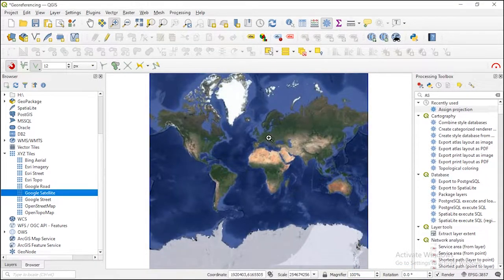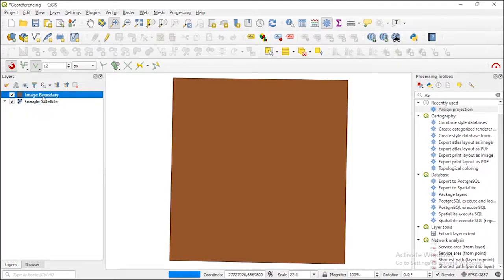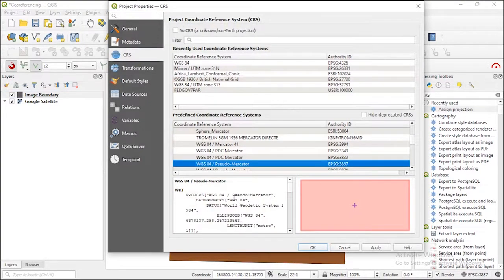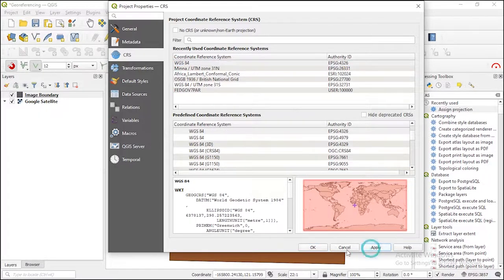Let me go to my layer panel and zoom into this layer. They are not loading probably because of the coordinate system, so let me change the reference system — apply.